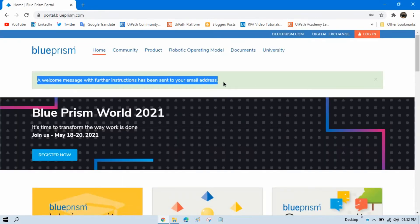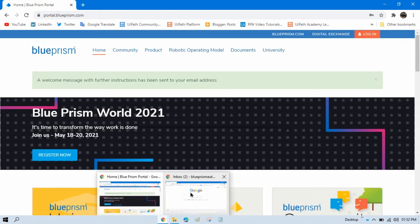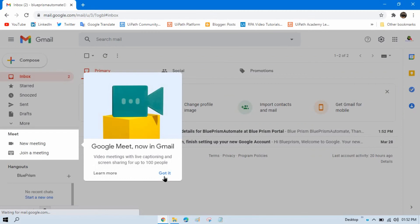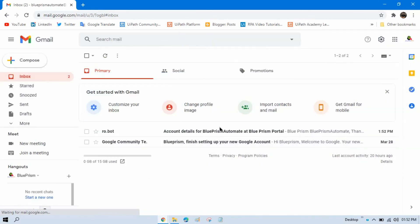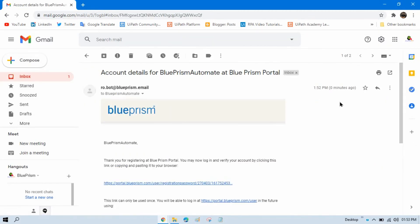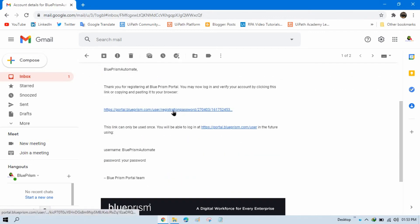You can see you are getting a welcome message. Just open your Gmail. I have received one email from Blue Prism with account details for Blue Prism Portal. This is the link where you need to verify your email. Just click on that.